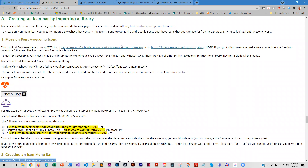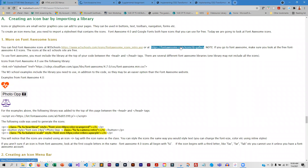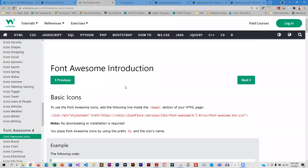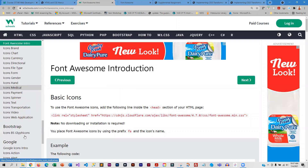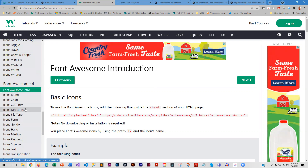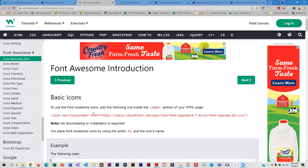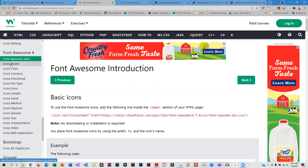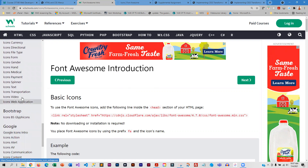There are two different places you can go. Font Awesome 4 is probably the one you're going to want to use — they have a newer Font Awesome 5, but you have to register to use Font Awesome 5, whereas Font Awesome 4 you do not.